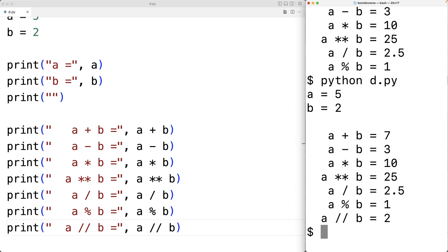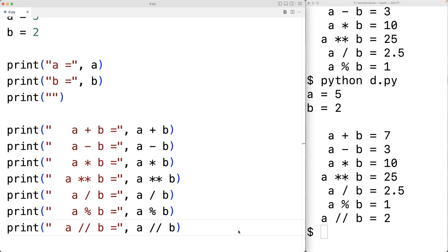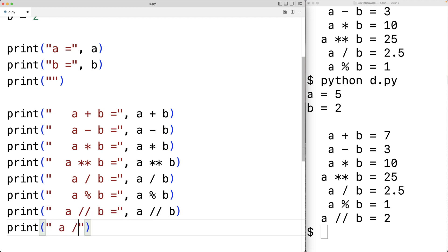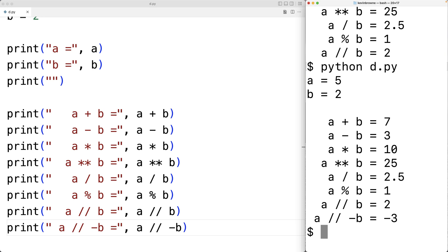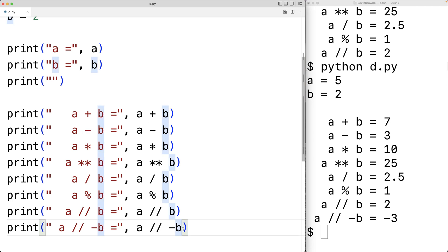Let's see what happens if we use floor division with negative B — in other words, 5 divided by negative 2. We'll have print A floor division negative B equal to A slash slash negative B. If we save this and run our program, we'll get negative 3. That might seem odd — we might expect negative 2, but floor division does not round towards 0, it rounds down to the next lowest integer. So if 5 divided by negative 2 results in negative 2.5, the next lowest integer is negative 3. We call this minus symbol the negation operator because it gives us the negation of the value. It is a unary operator because it only has a single operand instead of two.